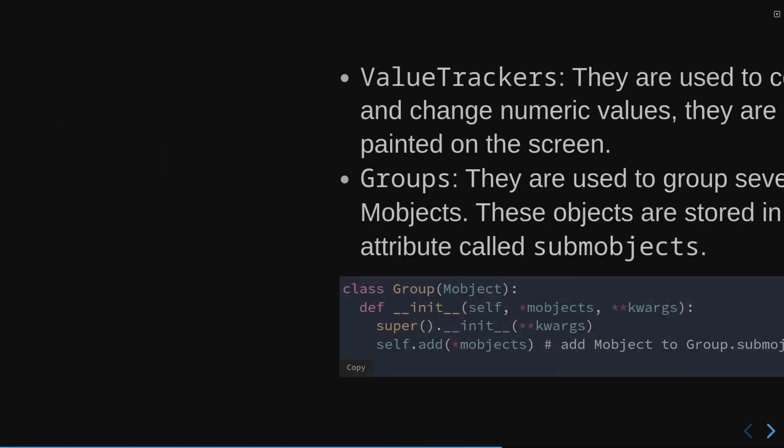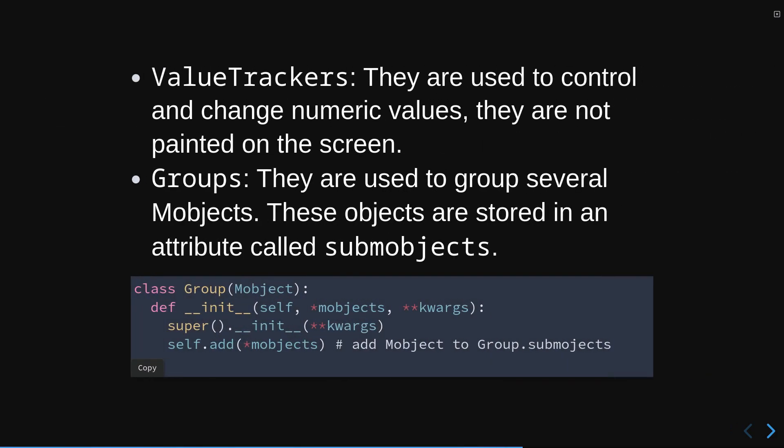Value Tracker is not displayed on screen, but is used to modify numeric values reactively, so there is no method that renders them. Group simply serves to group ImageM Objects, VM Objects, or PM Objects. So in case Manim finds a group, it will search inside the attribute Subm Objects recursively to find any of these 3M objects.